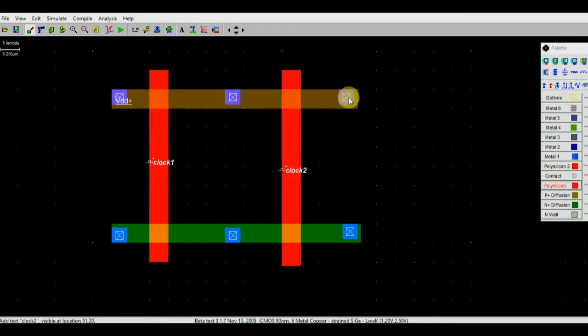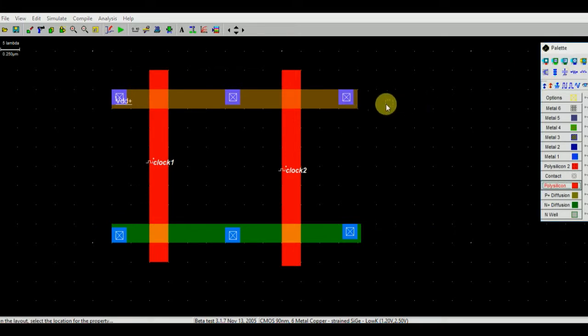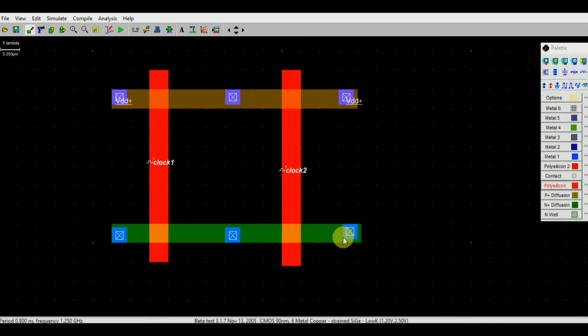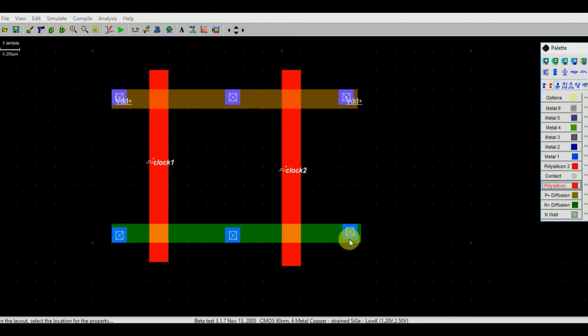Now this end is also connected to VDD. One end of the NMOS is connected to GND, connected to GND.